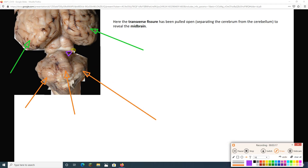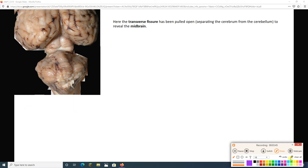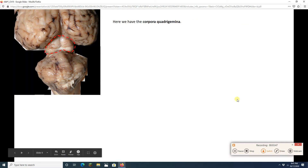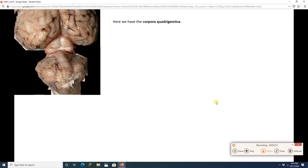What we can see in the opened transverse fissure is the midbrain — this is the back of the midbrain. And check it out: one, two, three, four things there. Any guesses as to what those four things are? If you said the corpora quadrigemina — or knew it was that C-something, Q-something — you're on the right track.